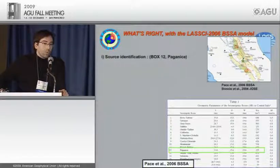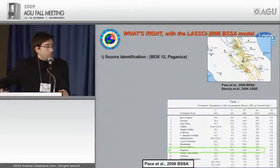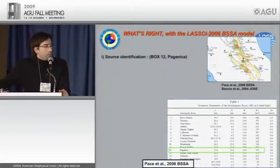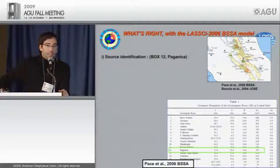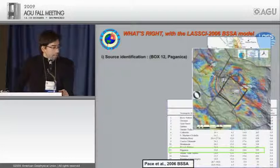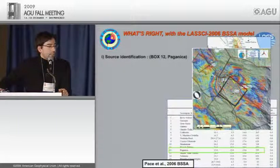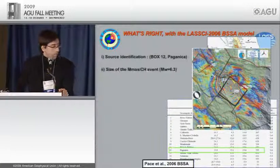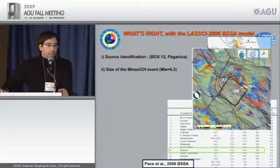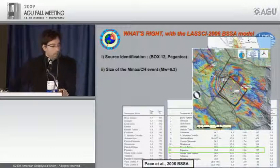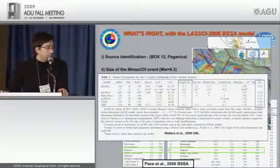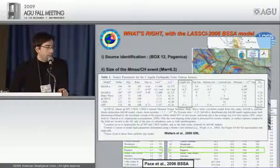What was right and wrong with the 2006 BSSCI model? First, source identification: box number 12 is correctly located with respect to the main shock epicenter. Second, the event size: we estimated a magnitude of 6.3, which fits the observed magnitude of about 6.2 to 6.3. Third, hazard priorities: in 2006 we published that L'Aquila was the most hazardous city in the study area, with the highest peak ground acceleration values located just south of L'Aquila.